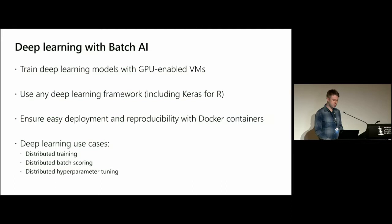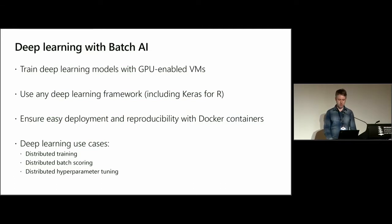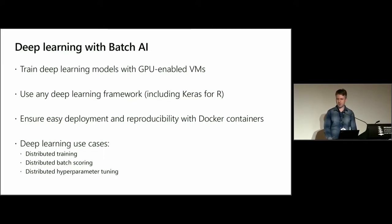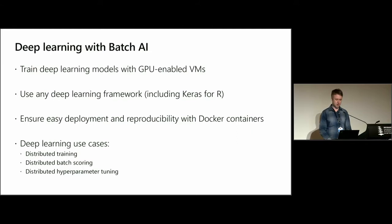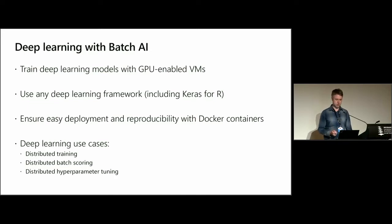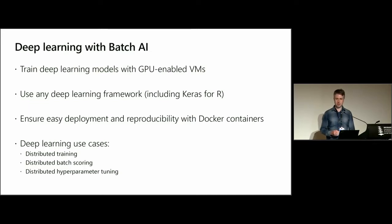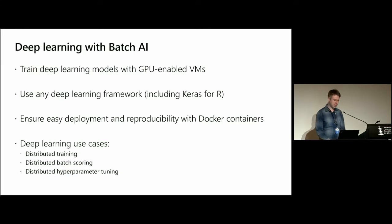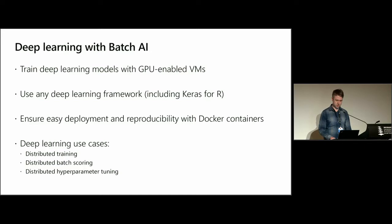The advantages for deep learning is that you can use GPU-enabled virtual machines and any deep learning frameworks, including Keras R. It's easy to deploy and reproduce your work because you use Docker containers. The deep learning use cases: we can use Batch AI for distributed training of large deep learning models, distributed batch scoring, and distributed hyperparameter tuning. And it's the last one of these that I want to go into detail on here.